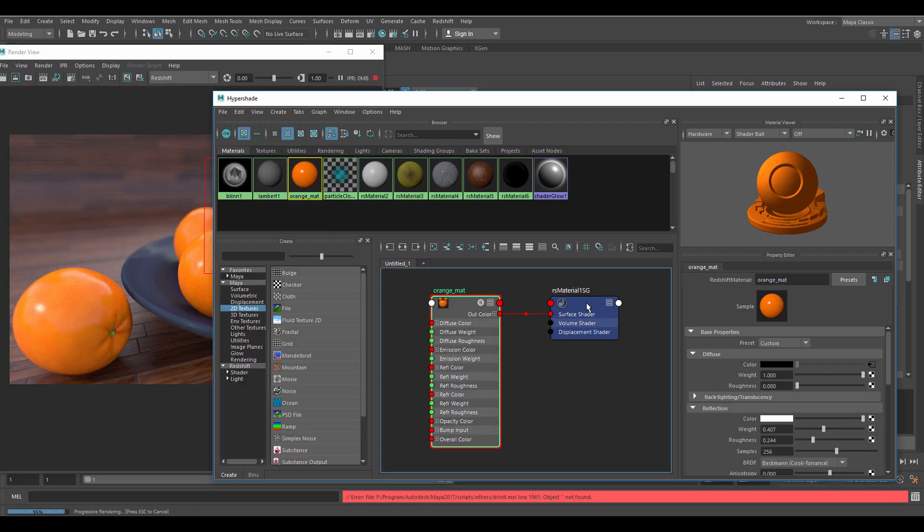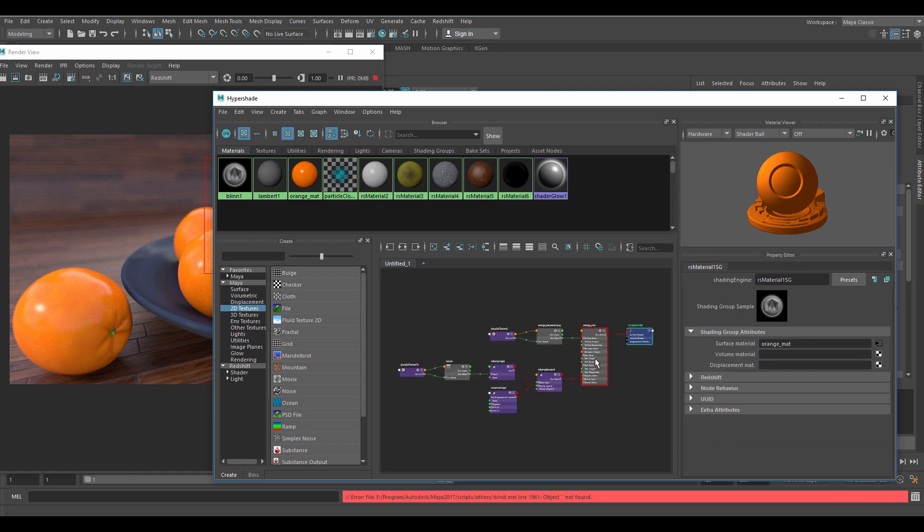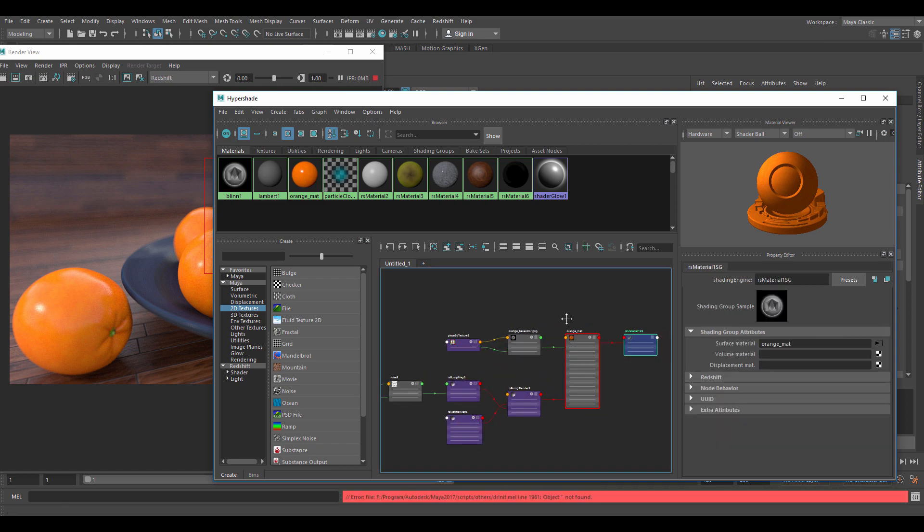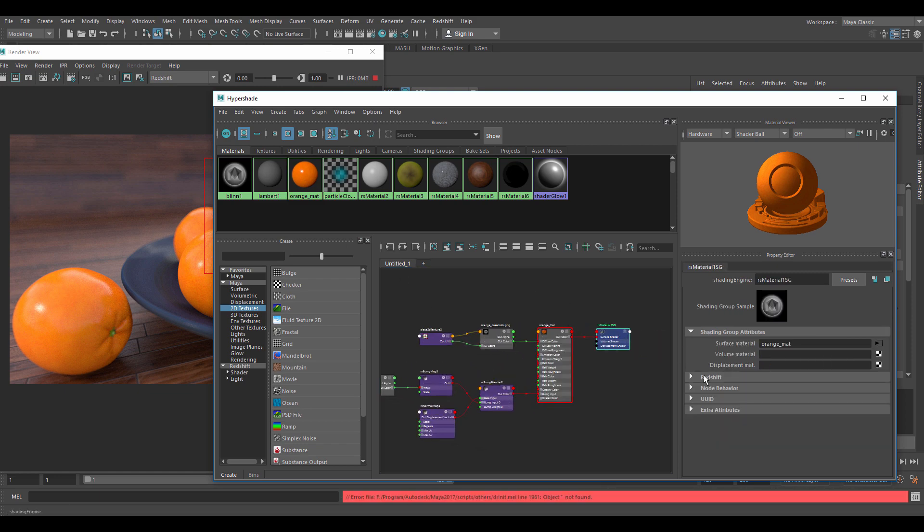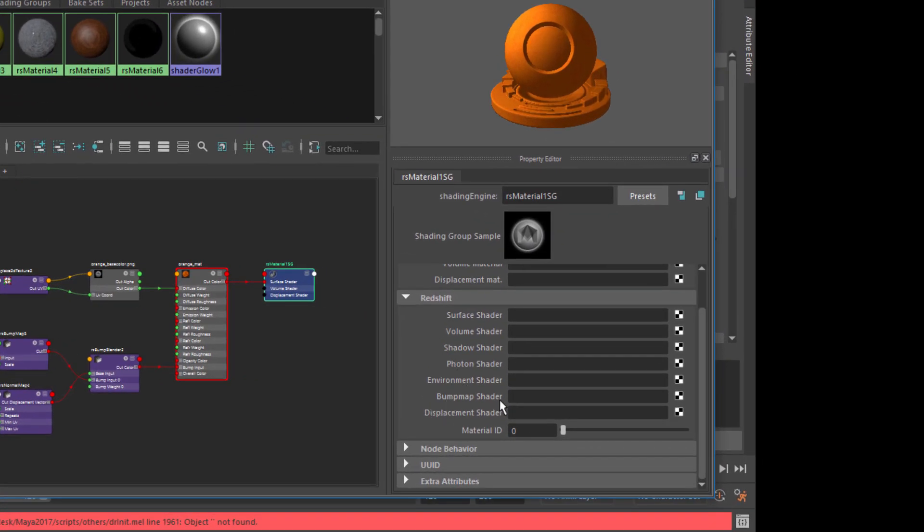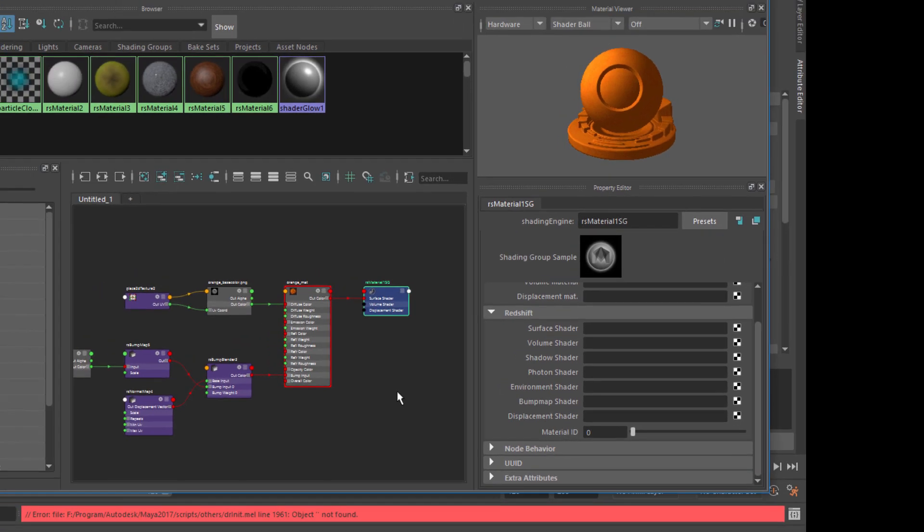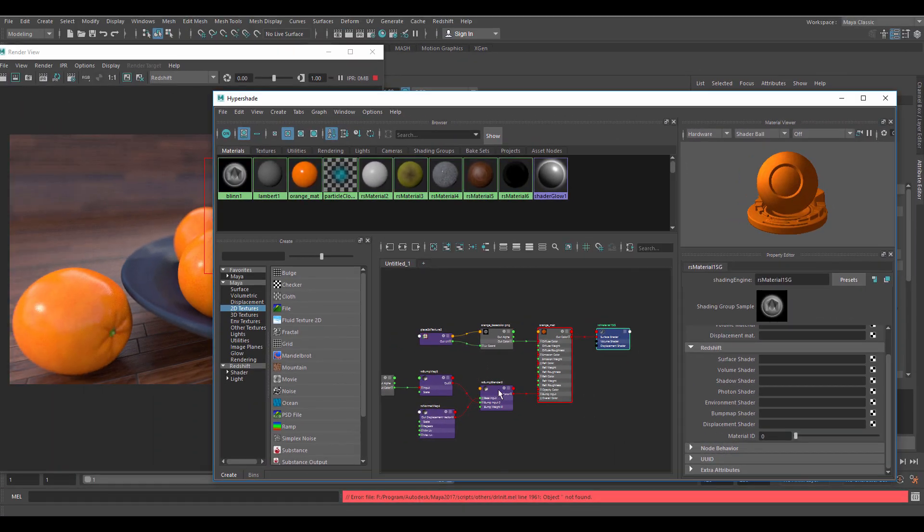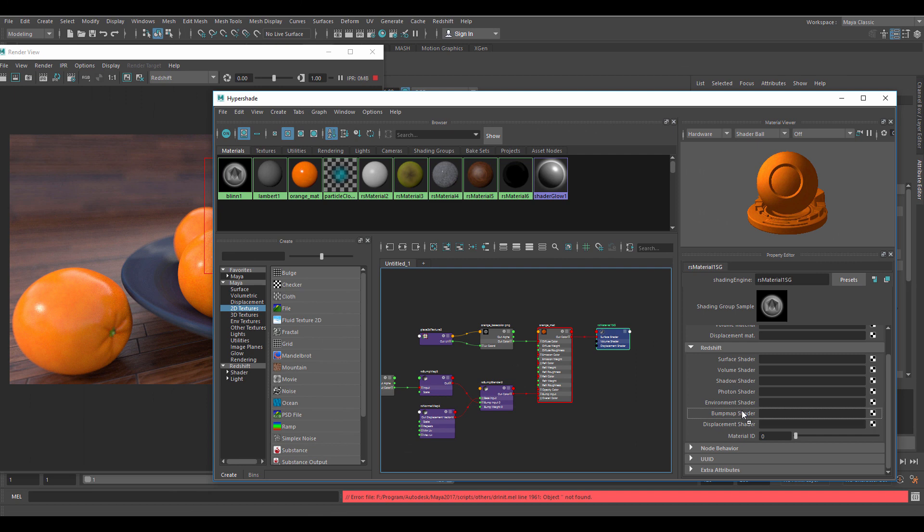A common confusion when using Redshift is the difference with applying your bump to the material slot versus the shading group slot. When you use the material slot the bump map will be blended or layered along with the rest of the material when using material blending. This obviously only matters if you're using material blending.